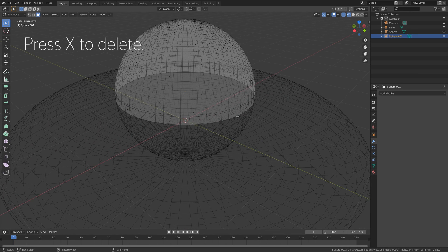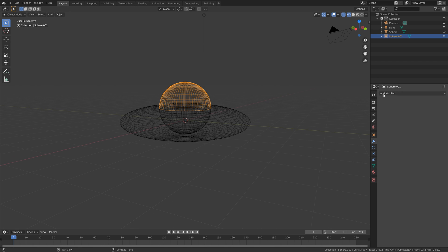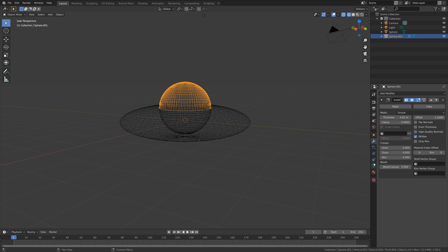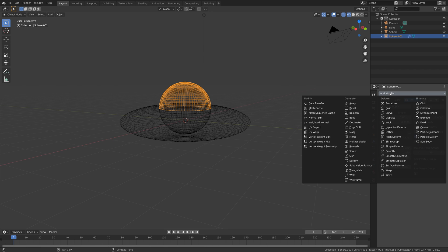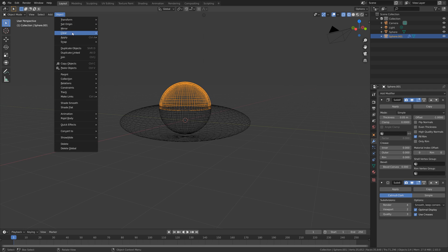And then next, we need to go back to object mode and add some modifiers. So let's start off with the solidify modifier to add some thickness to the glass. Let's set the thickness to 0.05. And then we also need to add a subdivision surface modifier to increase the number of polygons.